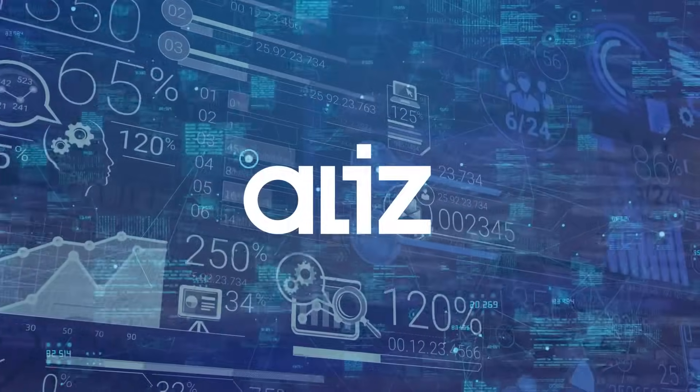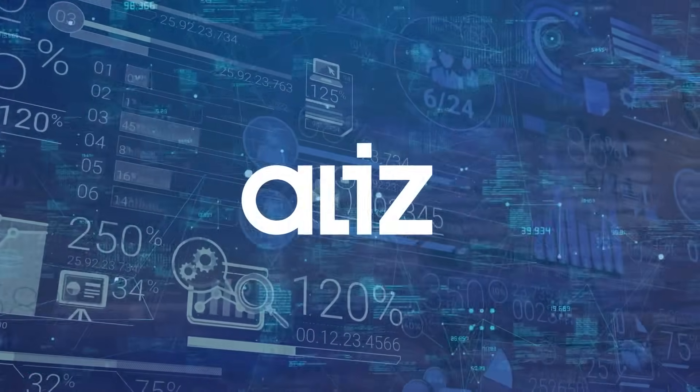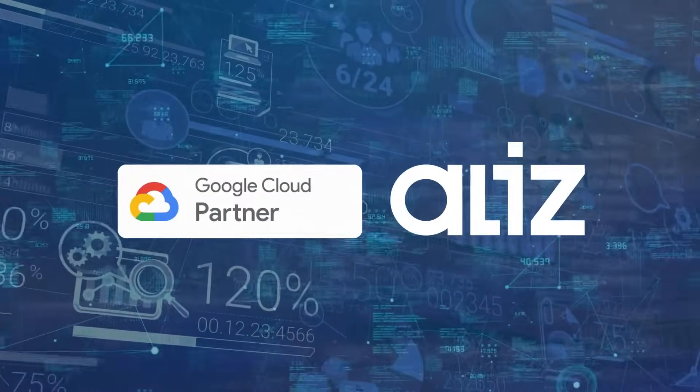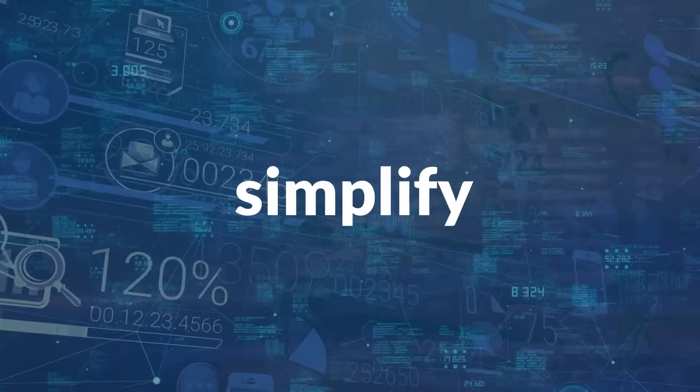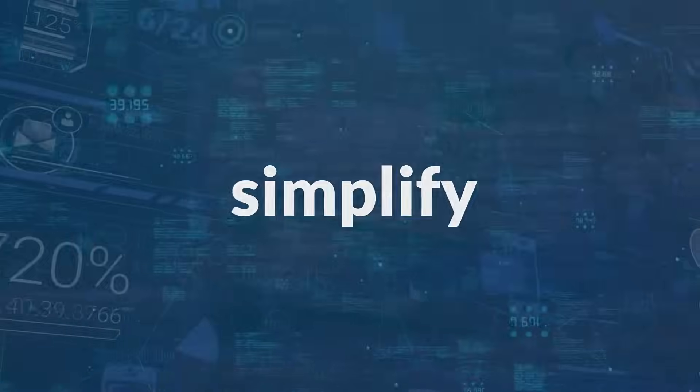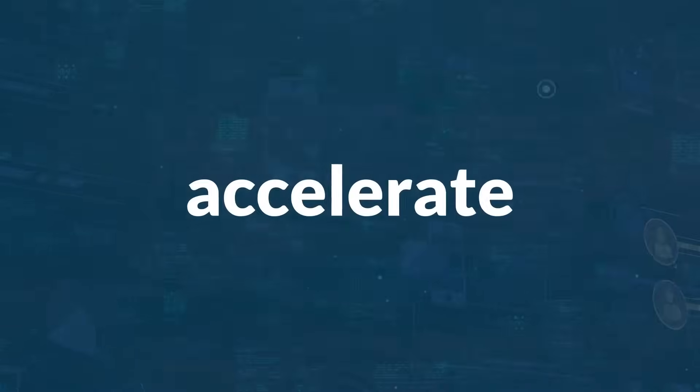That's where Elise comes in. Partnering with Google Cloud, we're here to simplify and accelerate your transition to the future of data management.